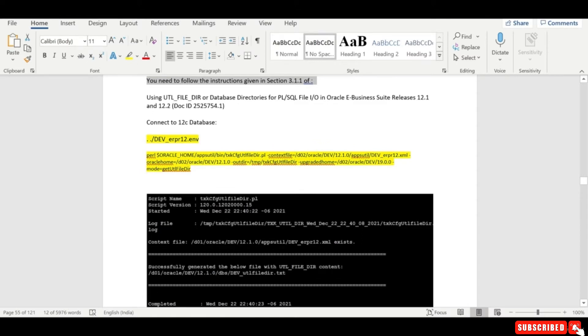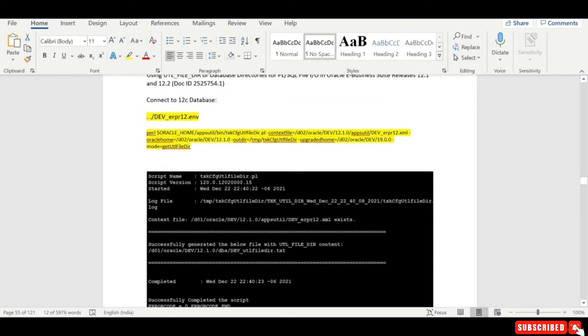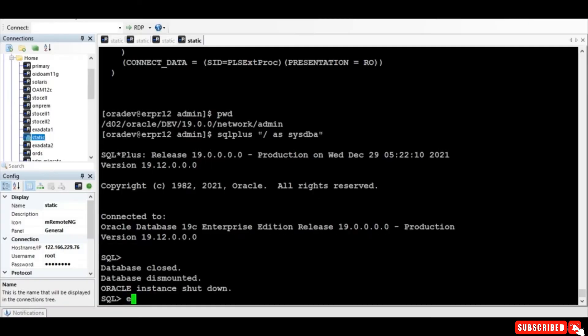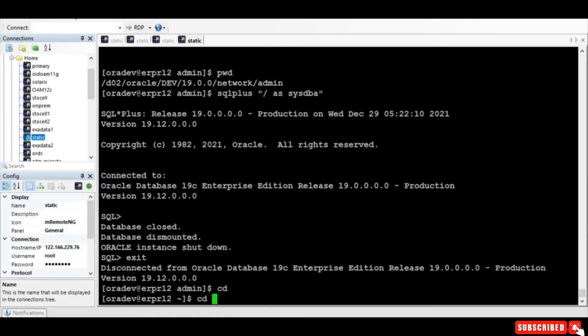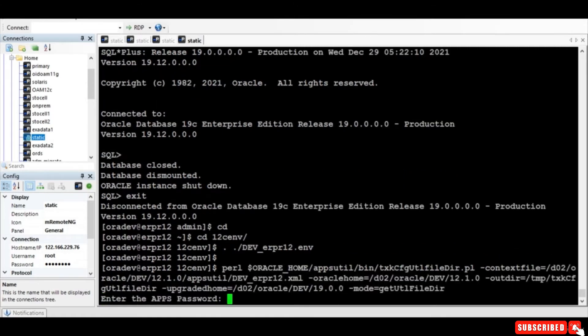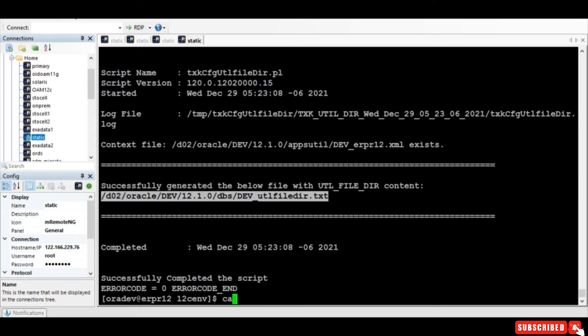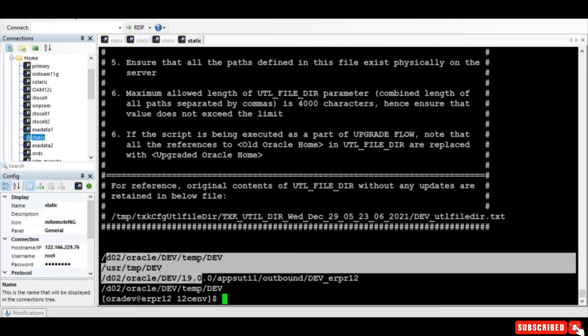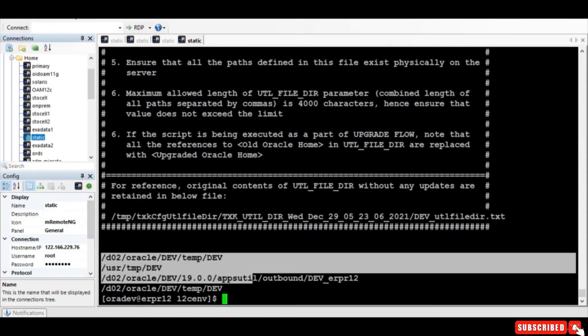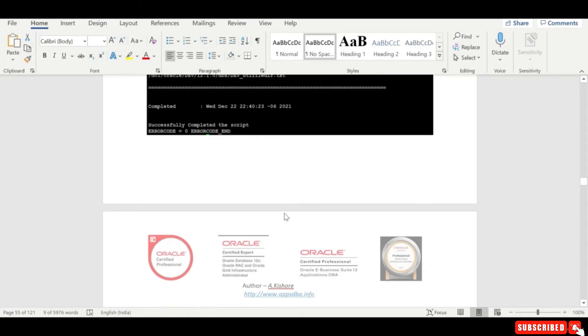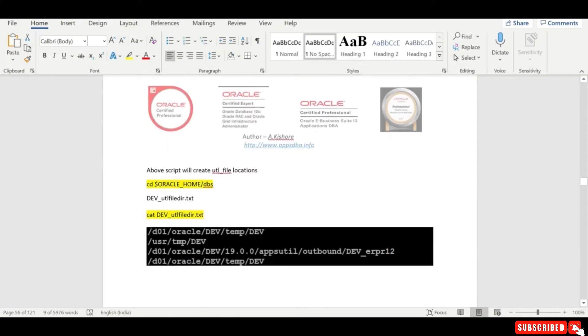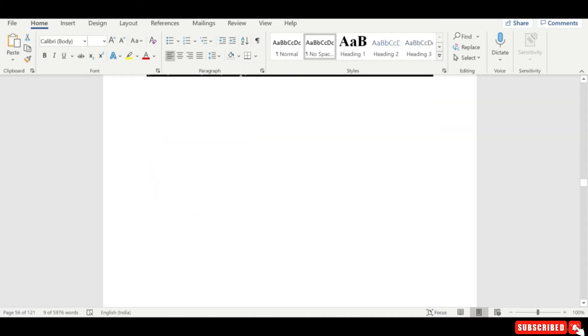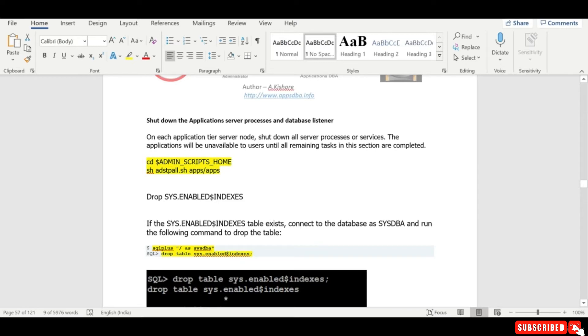So now we need to connect to 12c and get the current UTL file locations. So what I do is I run the environment file, and so what this will do is this will get all the list of UTL files. So it means that these are your UTL file locations, right? So yeah, which we have, which you have seen. You can stop your application.